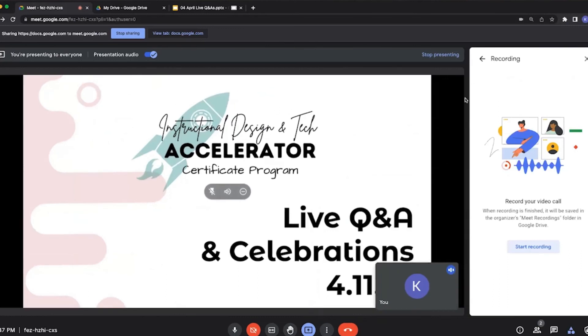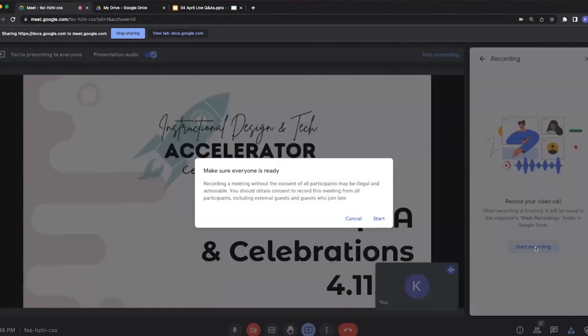It's going to ask, is this what you want? It's going to show up a different window here for recording your video call. So I'm ready, I'm going to hit start recording. Then it's going to say, hey, is everybody ready? Make sure everybody's ready. This recording is going to start.